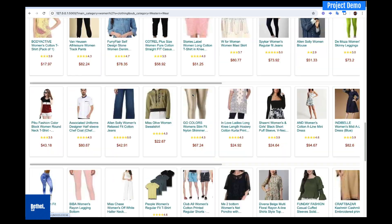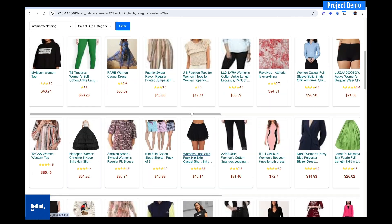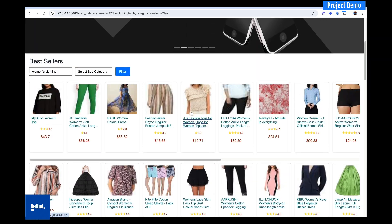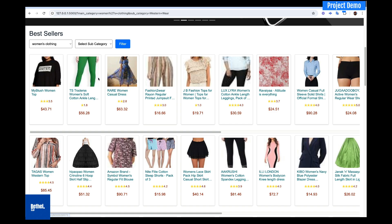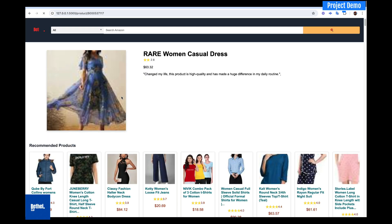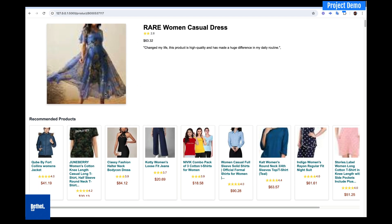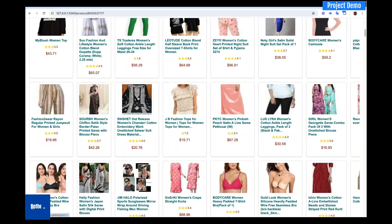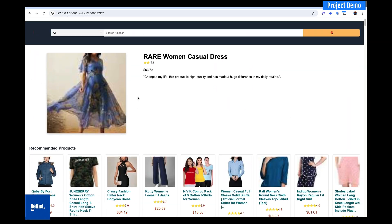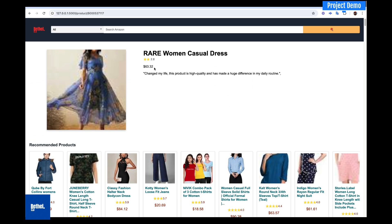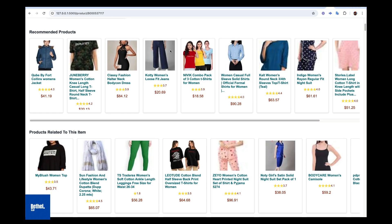The user can select any item from the results. If the user selects one, it will take you to another page where we have a whole lot of recommendations. You can see the product, the rating, the price, and some reviews of the product. The recommendation here is based on the recommendation system we are building, integrated into the deployment code.